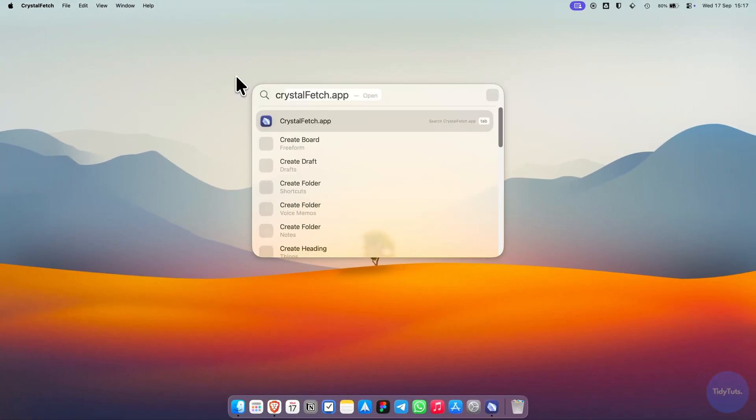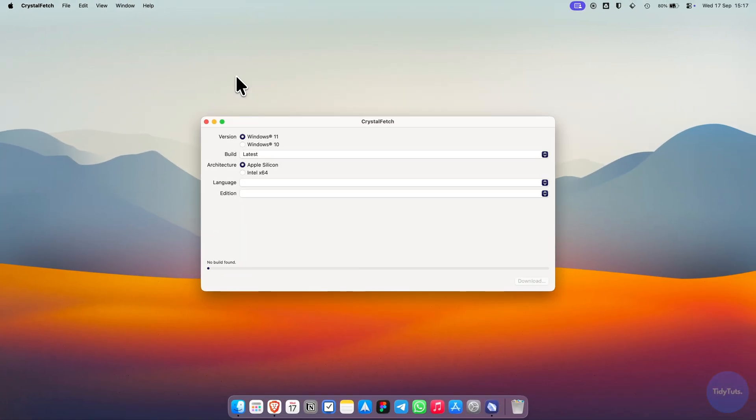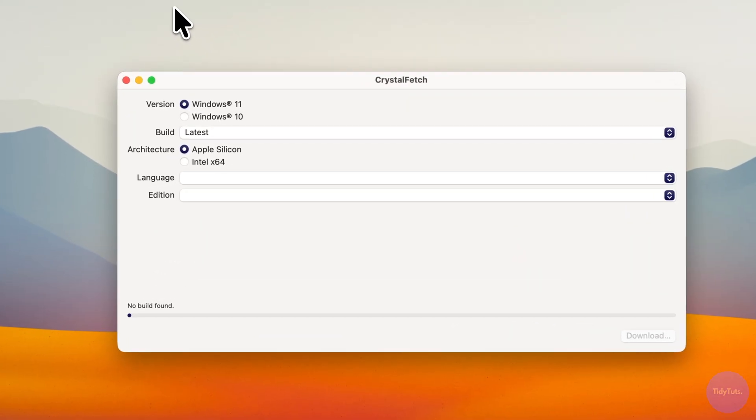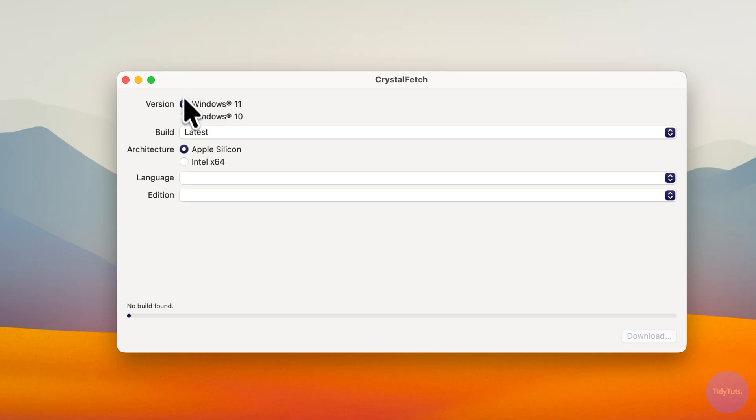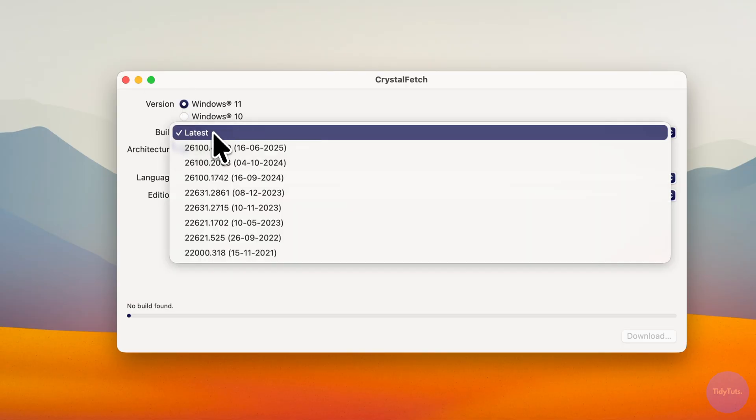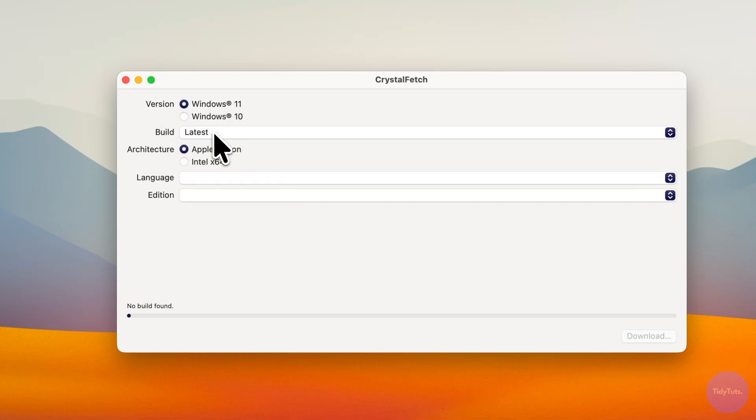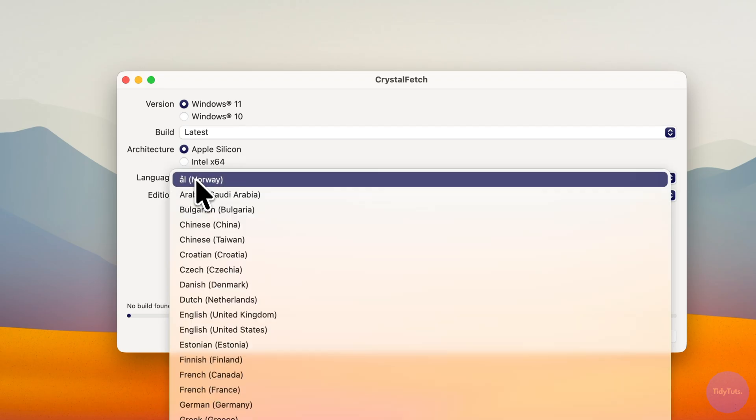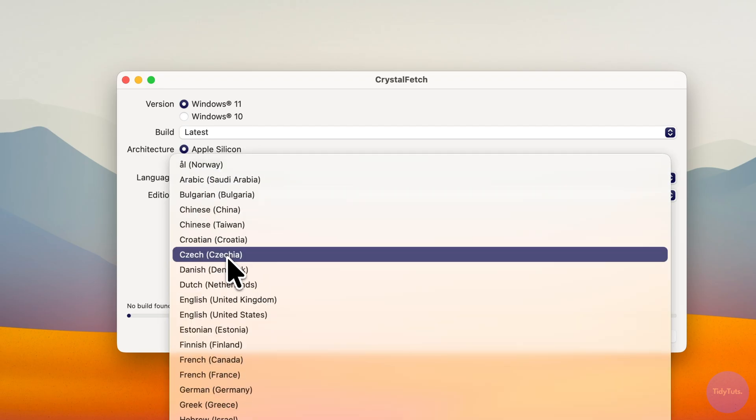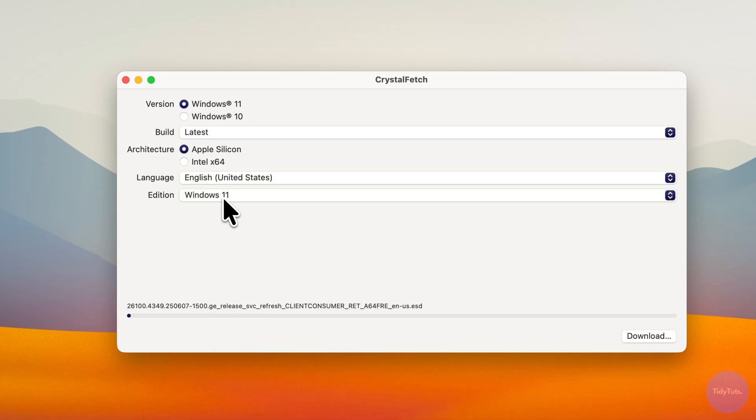After installing, open it and configure your settings. Select Windows 11, choose the latest build, make sure you select Apple Silicon Architecture, then choose your language and the Windows 11 edition.